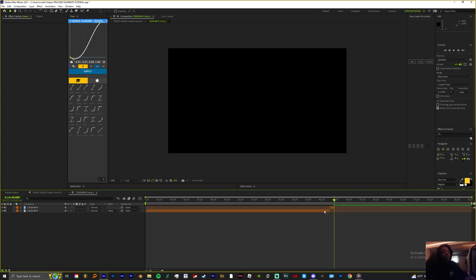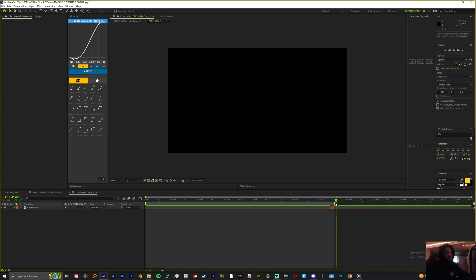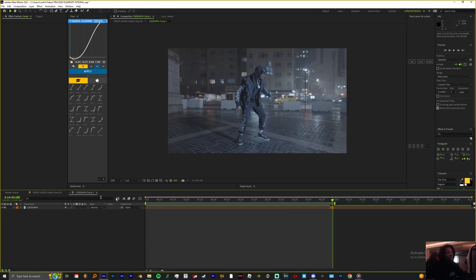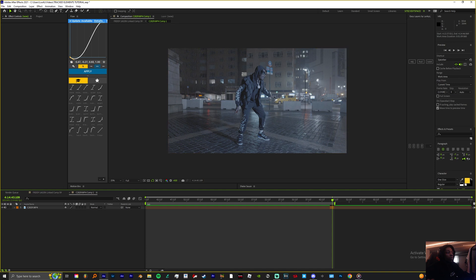Delete and delete. The reason why you do not trim this is because it's going to change the duration of the actual clip that's in here. So you just want to use in and out points — you can press B and N. In my case I'm just going to drag.